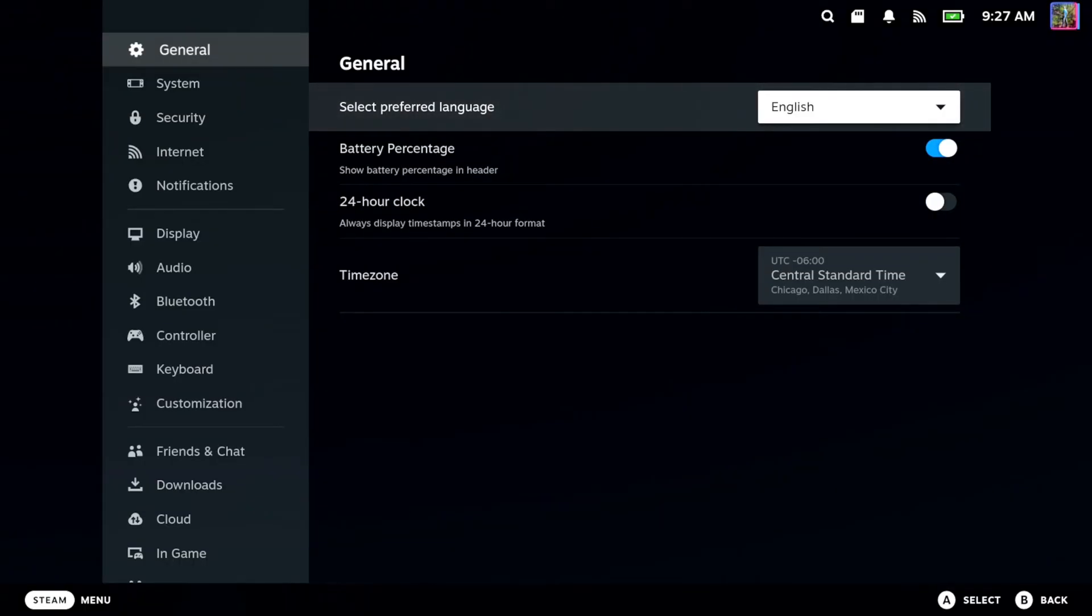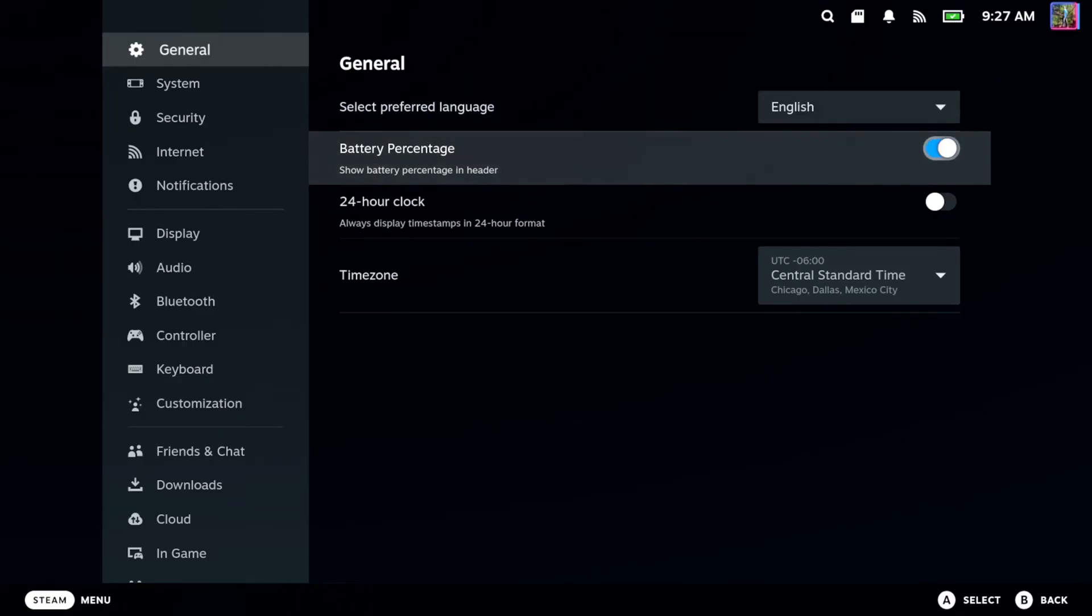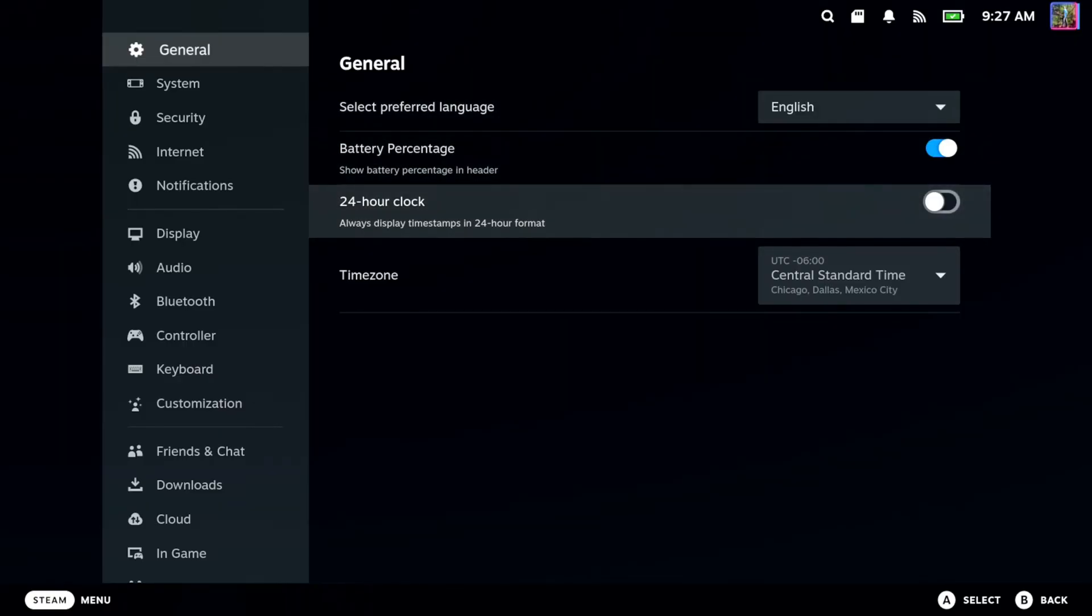So just select that, and then I can't remember if you have to reset your Steam Deck, but after restarting it, everything should be in your preferred language now.